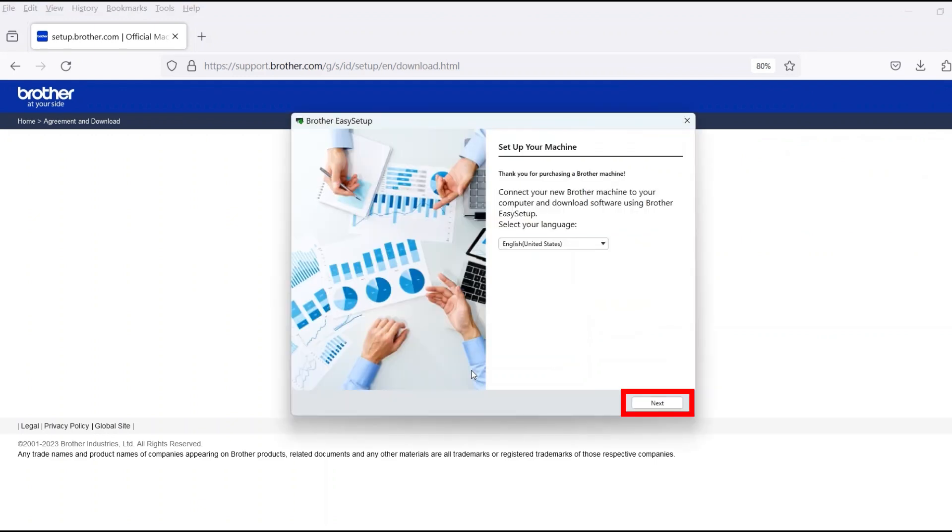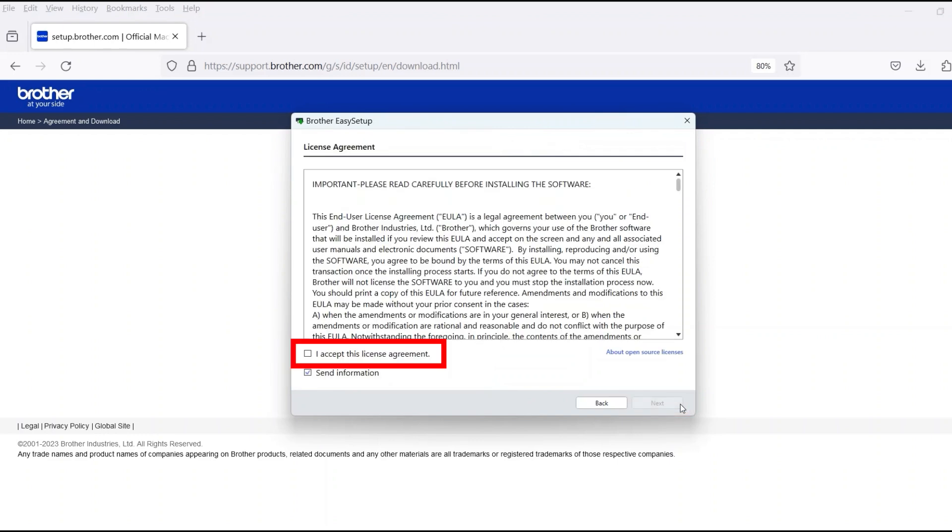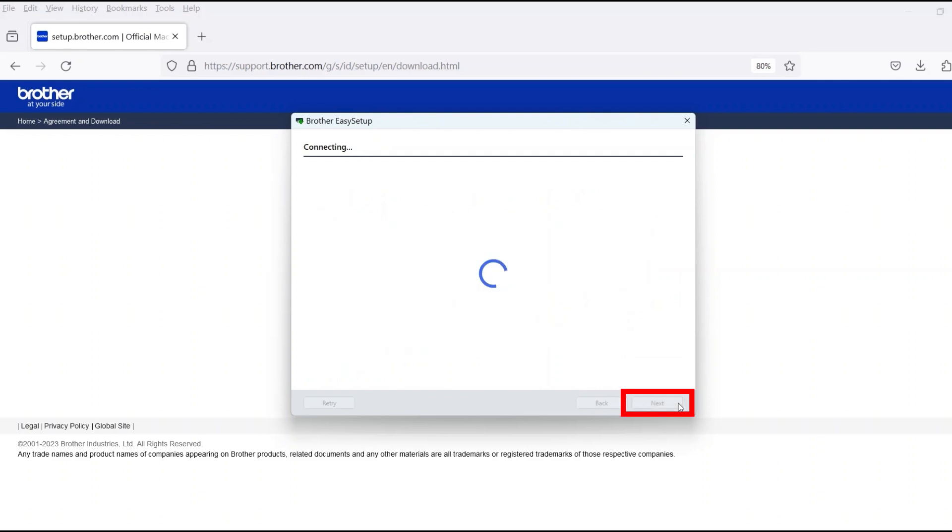When the device installation window opens, choose your language and click Next. Review the license agreement and click Accept to continue. Then click Next.